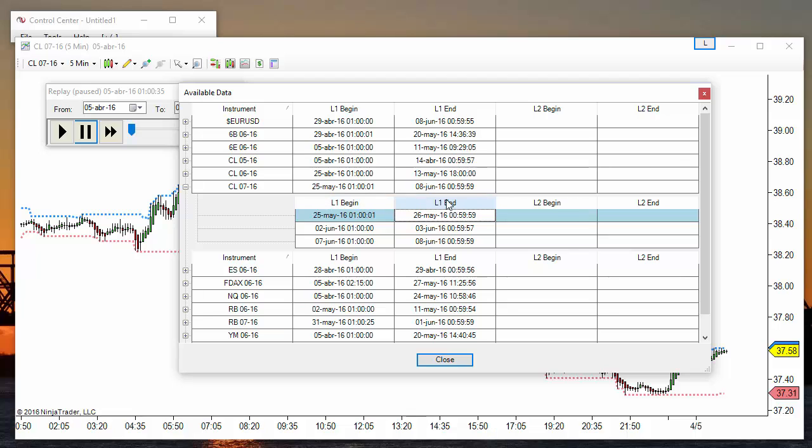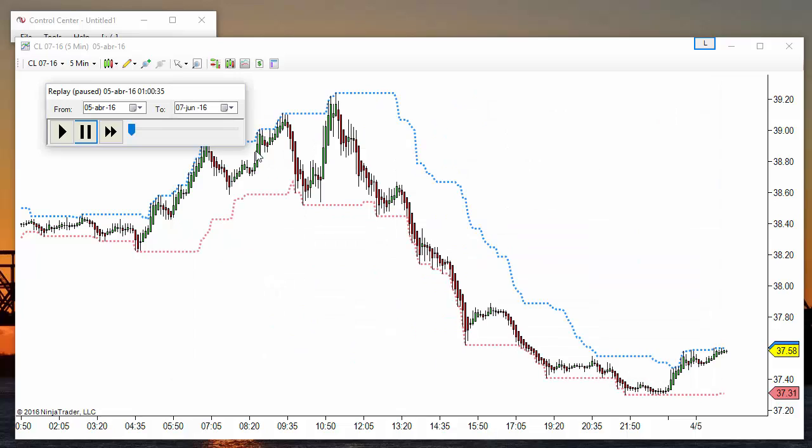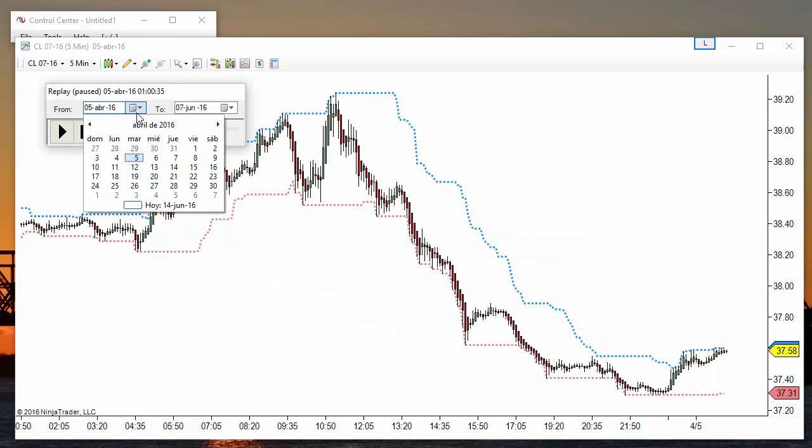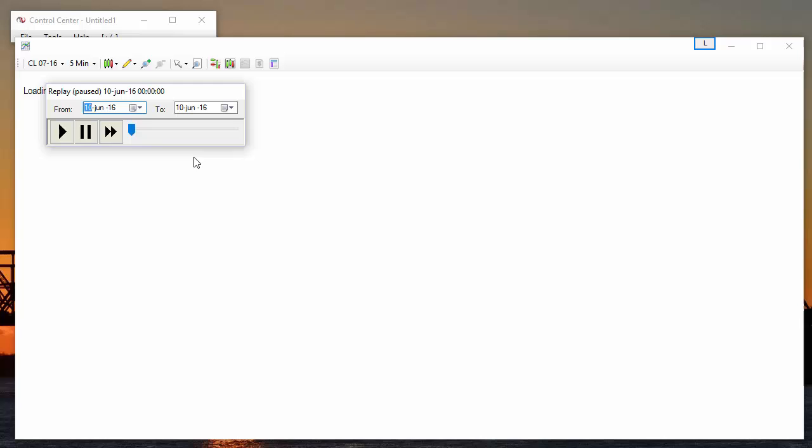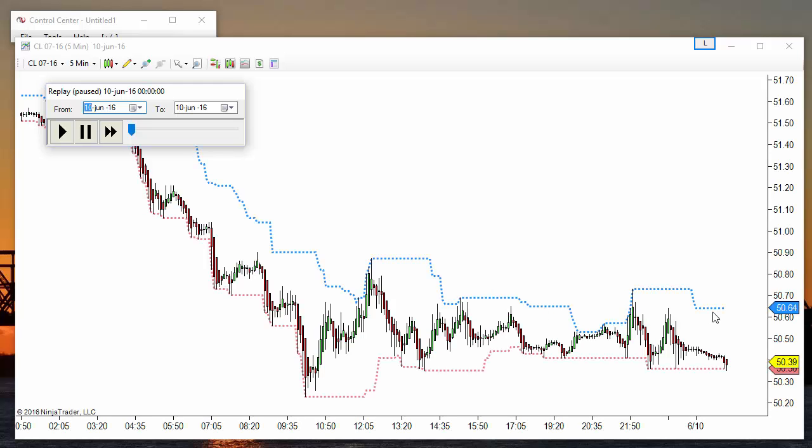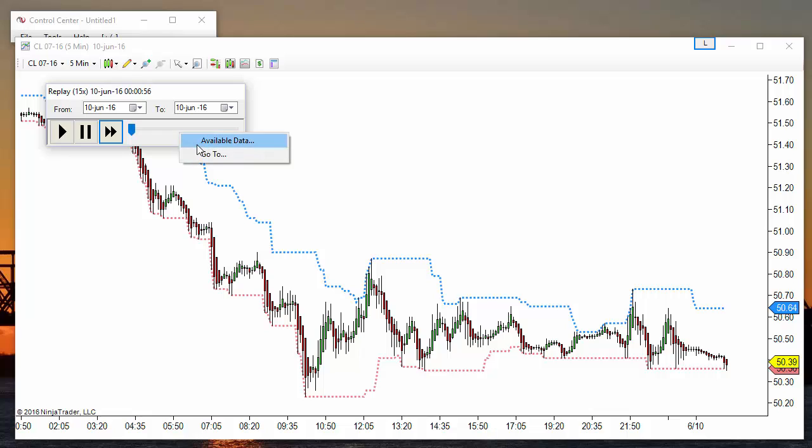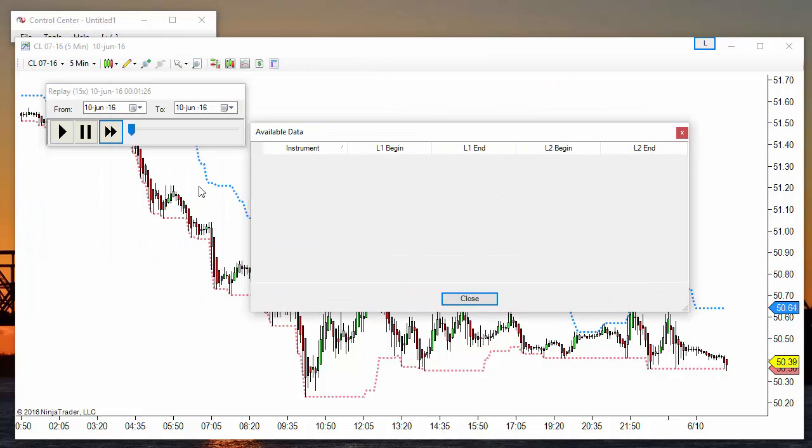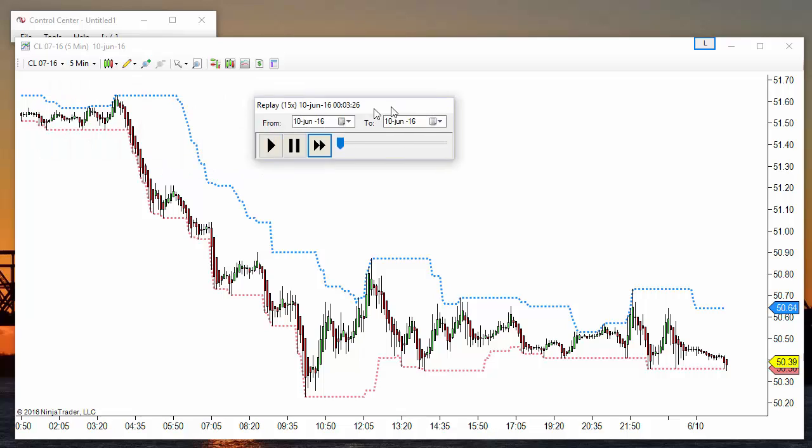Currently we are looking at crude oil and these are the days that we have available to replay. I have only downloaded level 1, not level 2. Let's say that we want to replay last Friday on June 10. As we saw, I don't have that date downloaded so the data doesn't move because we don't have the data for that instrument downloaded.